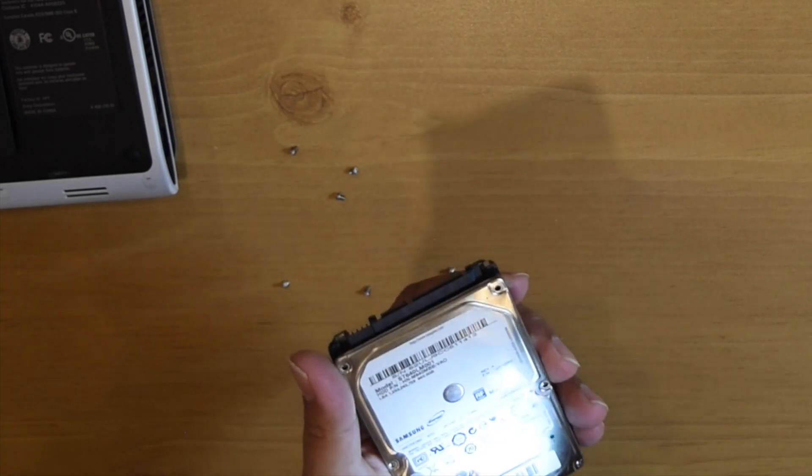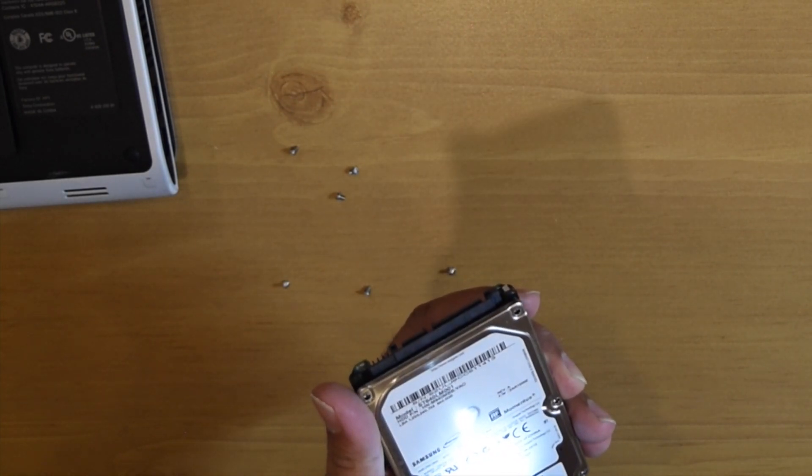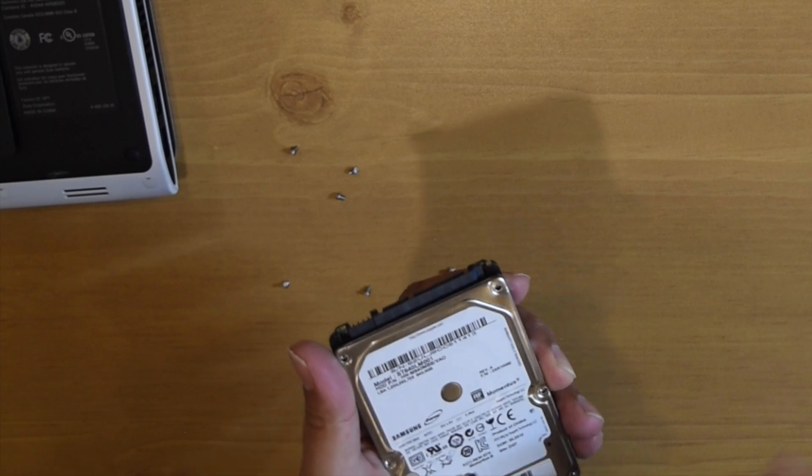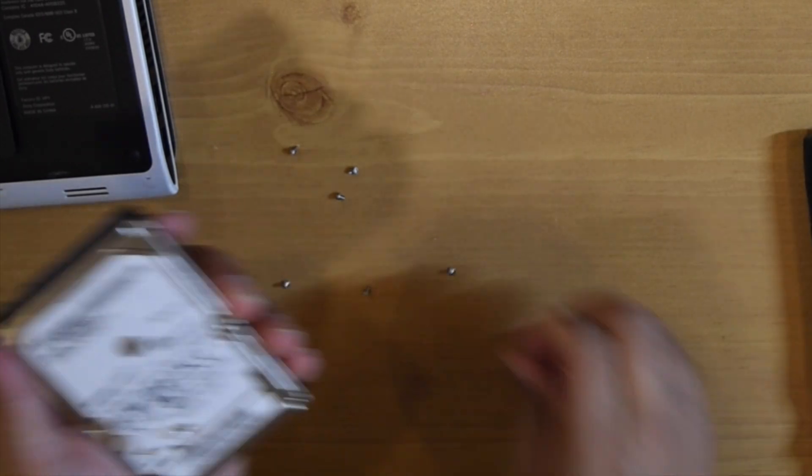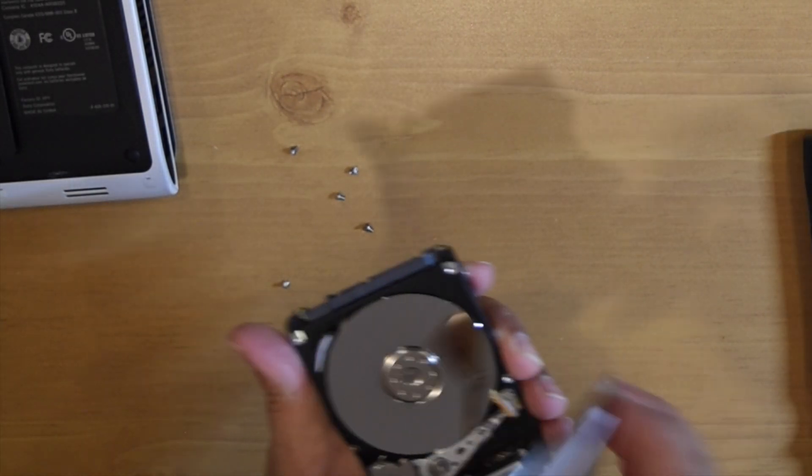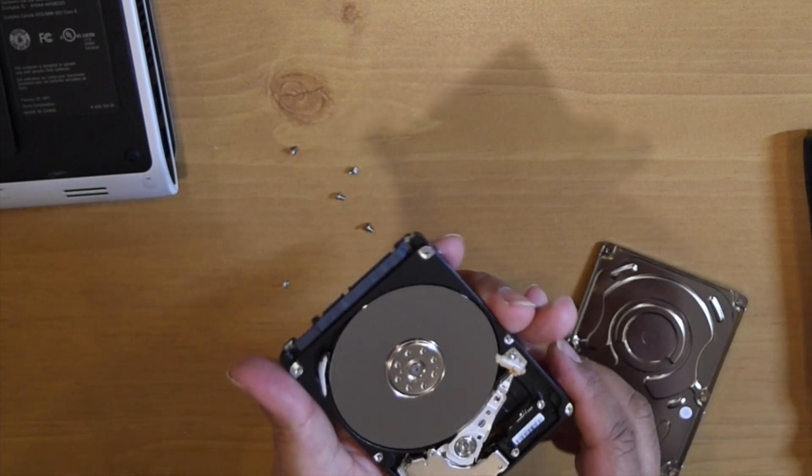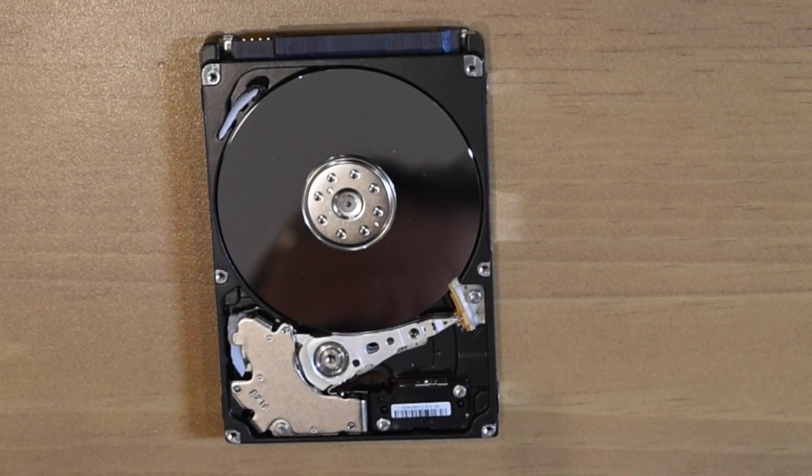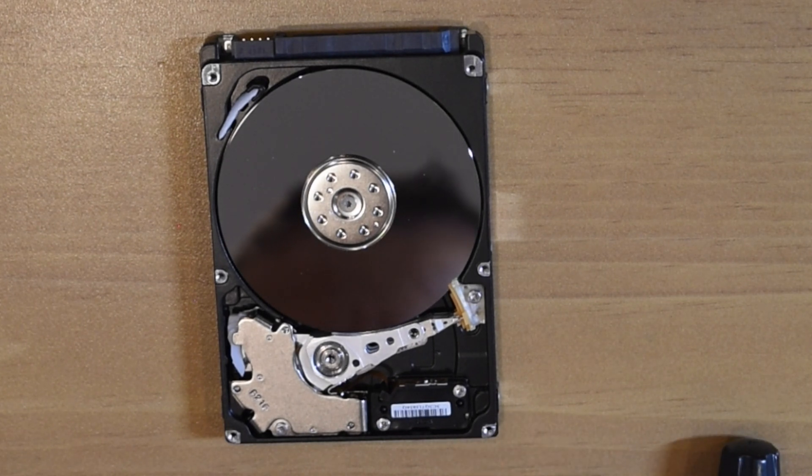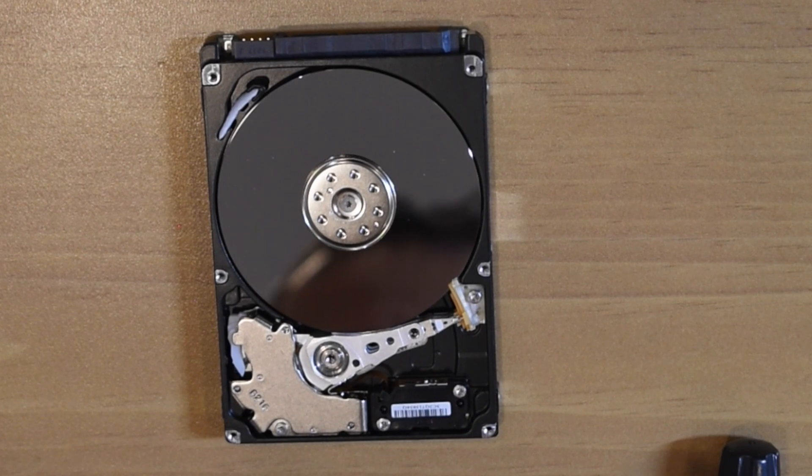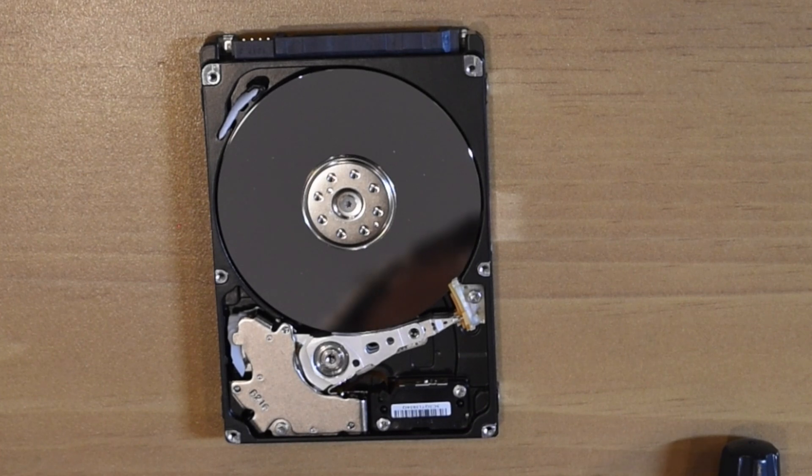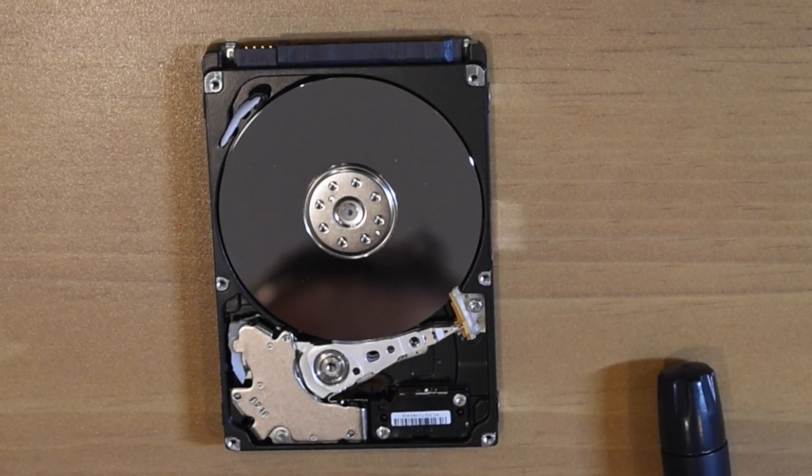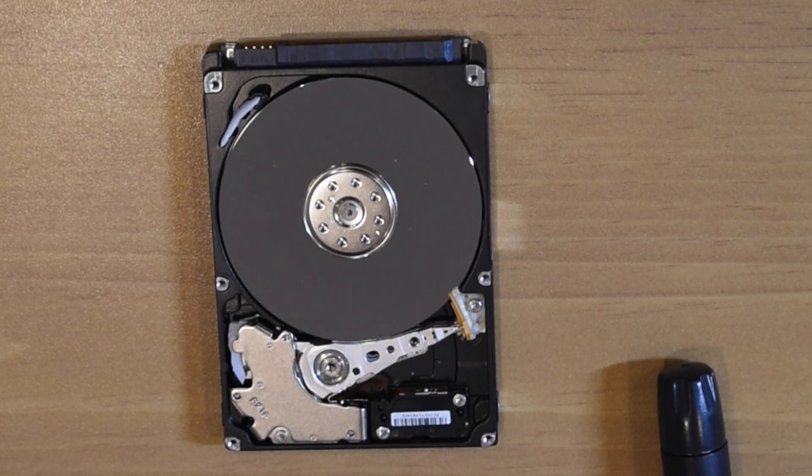I am opening the hard drive to see what is inside. This is a typical hard disk drive with a rotating disk and a reader and writer. This is a 2.5 SATA hard drive. We'll close this and put it aside.